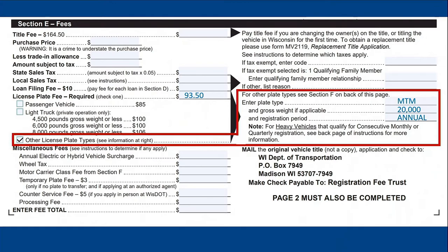For registration period, we have decided to purchase annual registration. If you calculated quarterly or consecutive monthly registration fees on this line, you would indicate which registration period or periods you are submitting for.